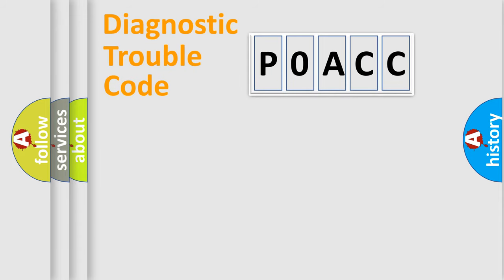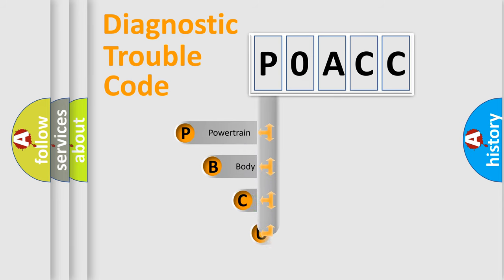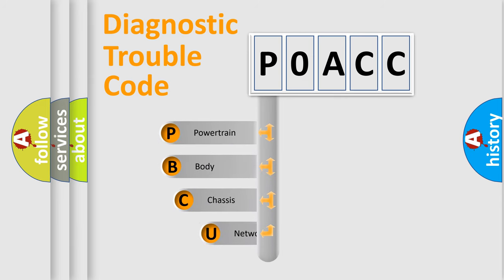First, let's look at the history of diagnostic fault code composition according to the OBD2 protocol, which is unified for all automakers since 2000.